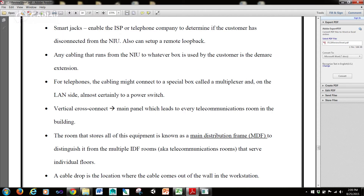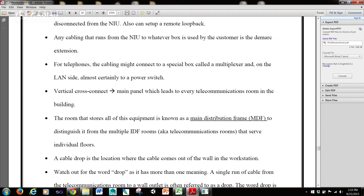The vertical cross connect is the main panel which leads to every telecommunications room in the building. The room that stores all of this equipment is known as the main distribution frame, or MDF, to distinguish it from the multiple IDF rooms, or telecommunications rooms, that serve individual floors.